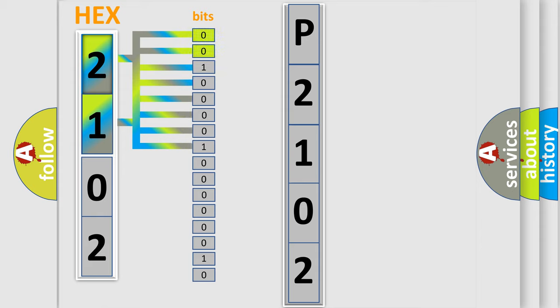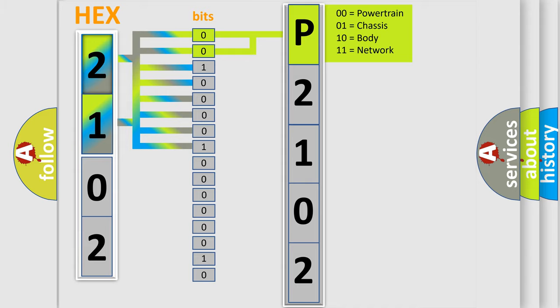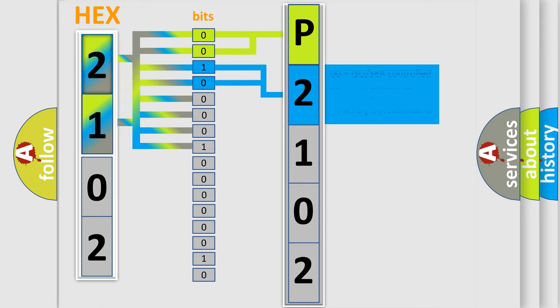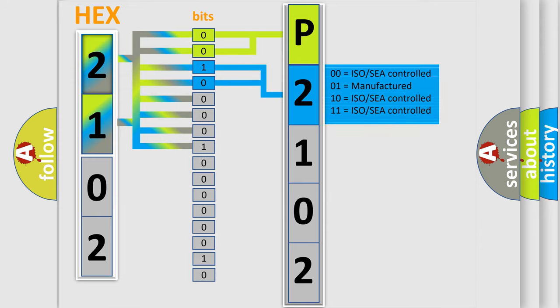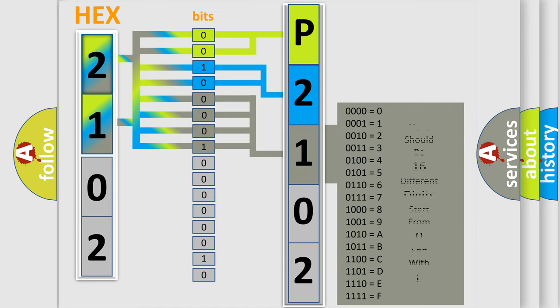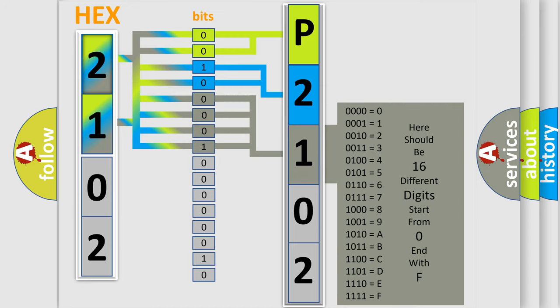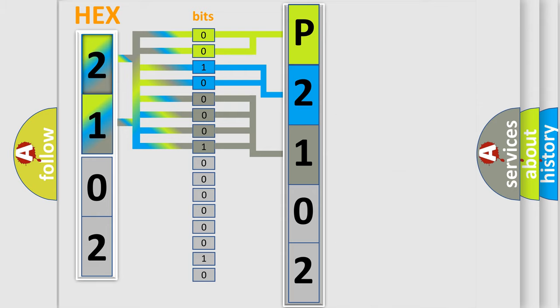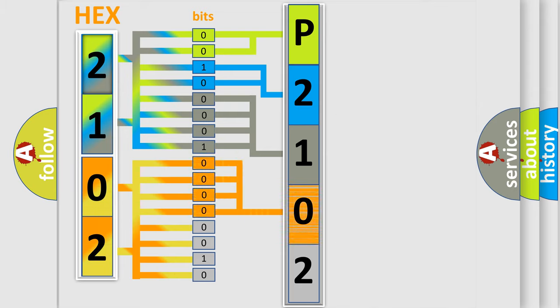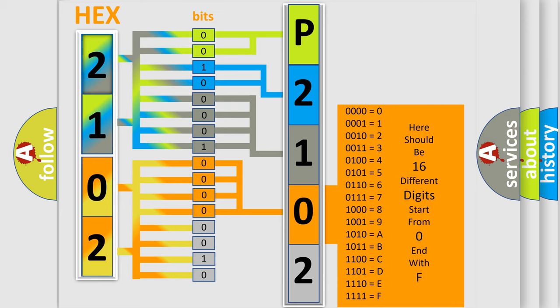By combining the first two bits, the basic character of the error code is expressed. The next two bits determine the second character. The last bit styles of the first byte define the third character of the code. The second byte is composed of a combination of eight bits. The first four bits determine the fourth character, and the combination of the last four bits defines the fifth character.